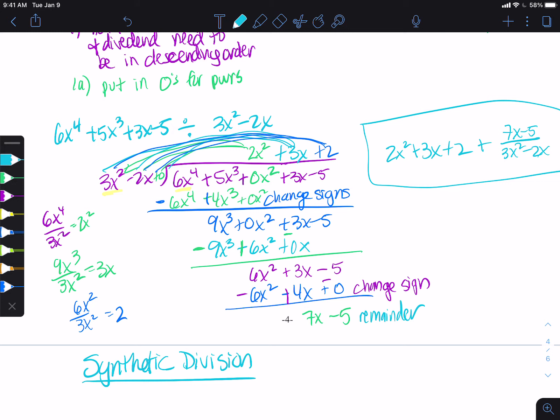Hopefully we can all agree that long division is annoying and tedious. Not necessarily difficult, but it's tedious and long, which is not something that usually any of us love.